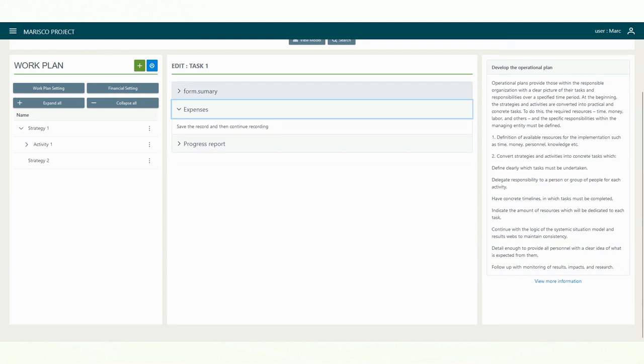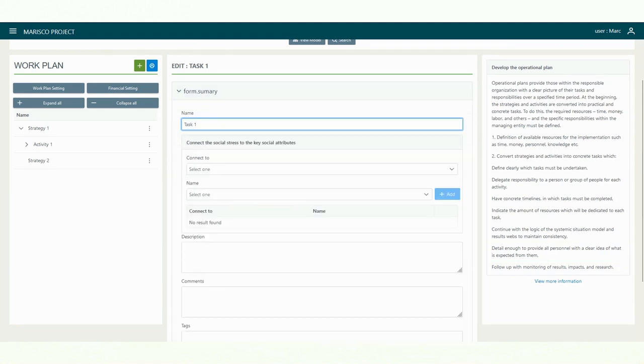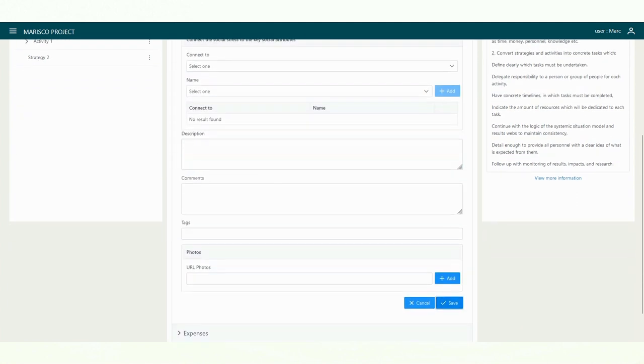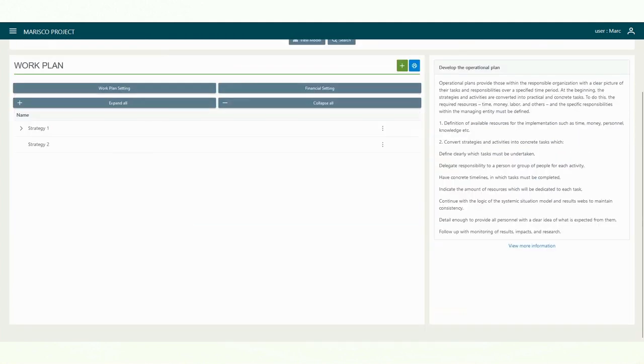If desired, you can display the activities and tasks. To do so, use the expand all or collapse all buttons.